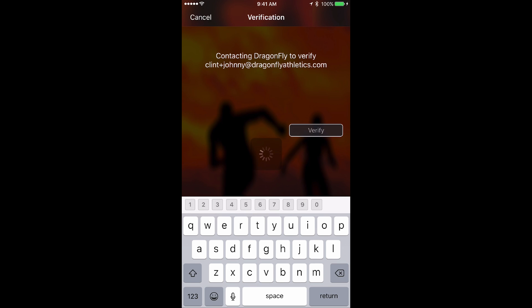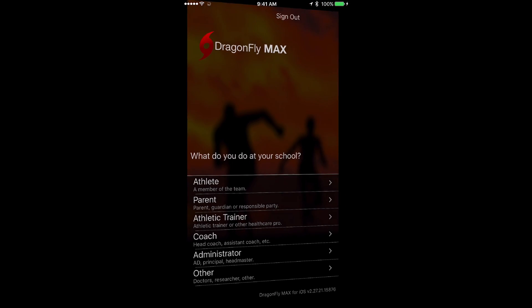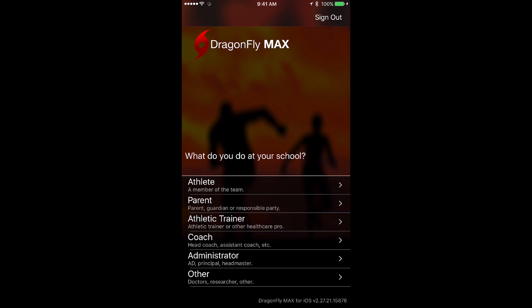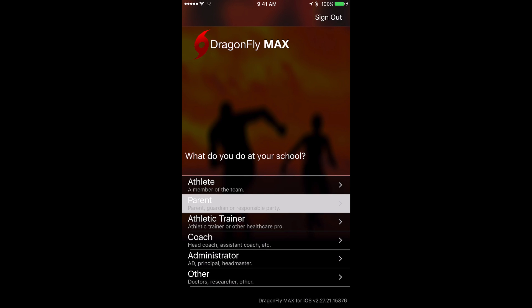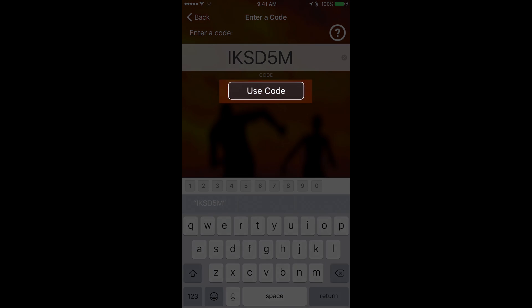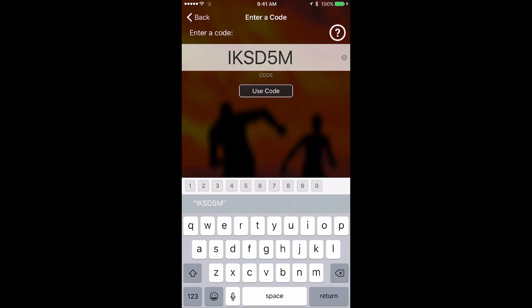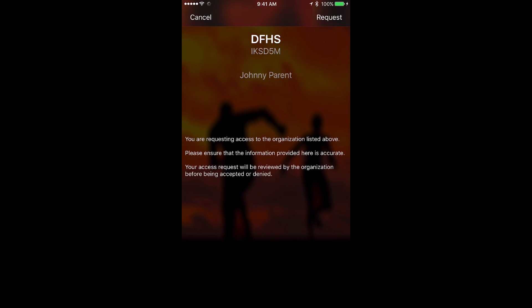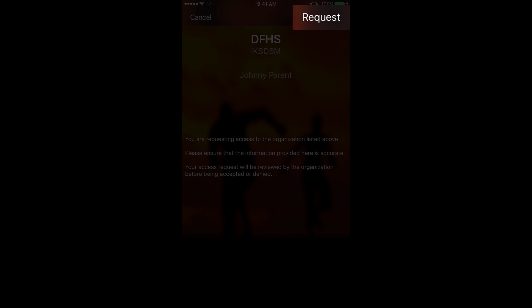Once your account has been verified, you'll be asked to choose the role that you have at your school. Select your role, and then you'll be asked to enter your school code. Tap Use Code, and confirm that you're entering the right school, then tap Request.